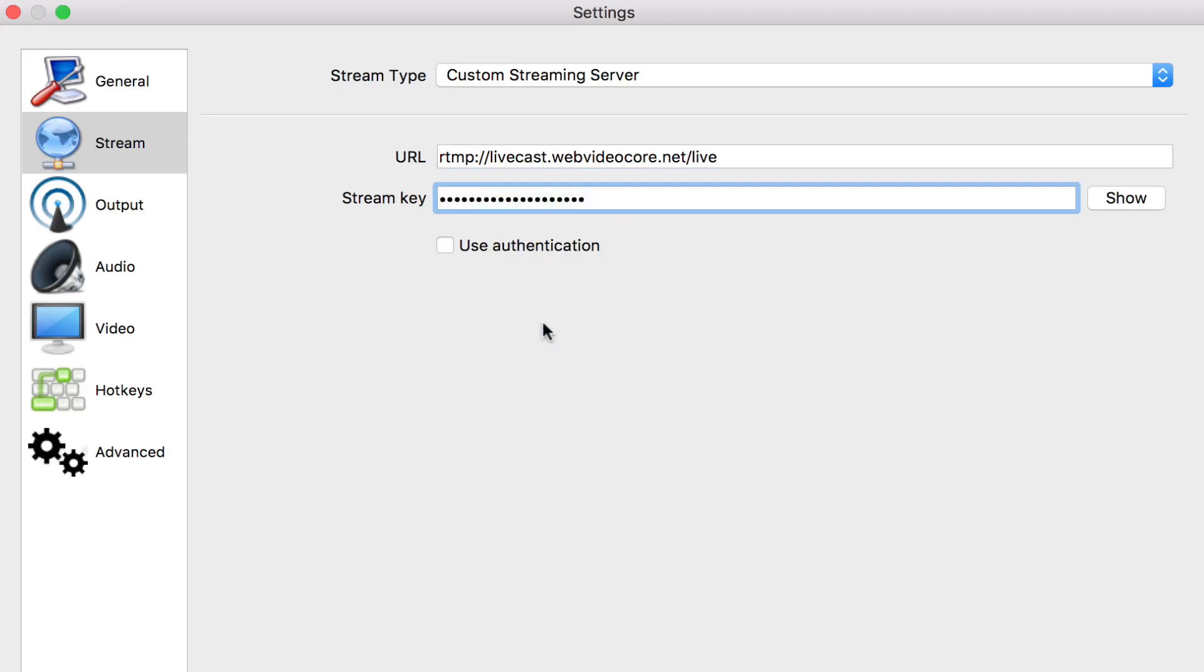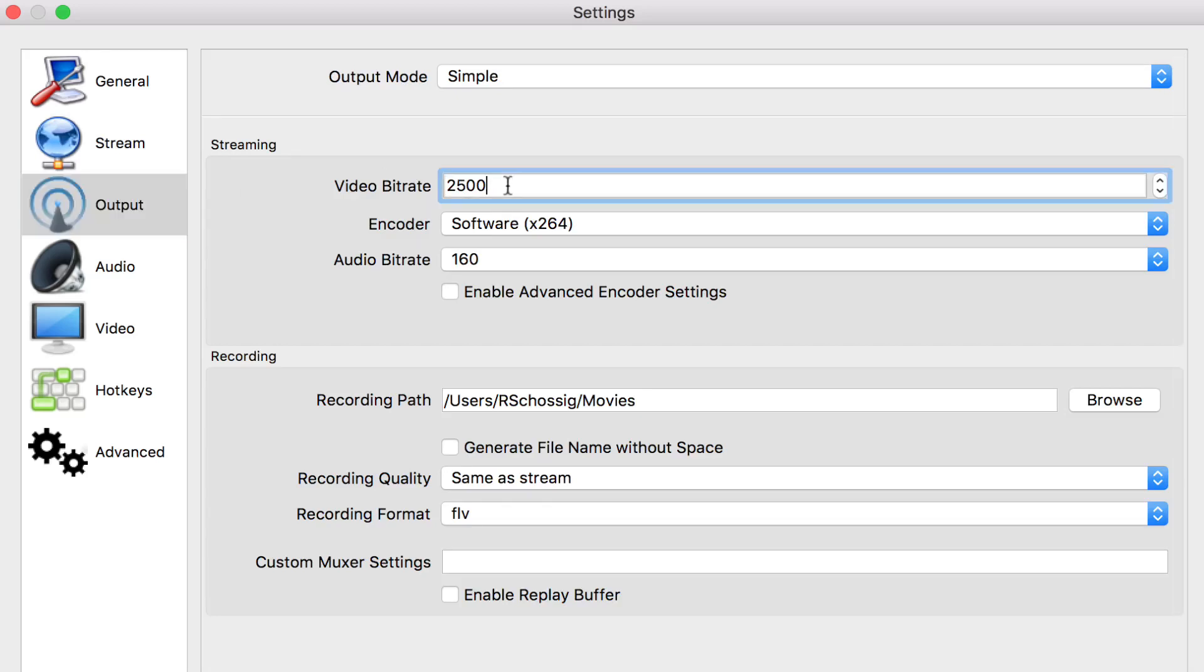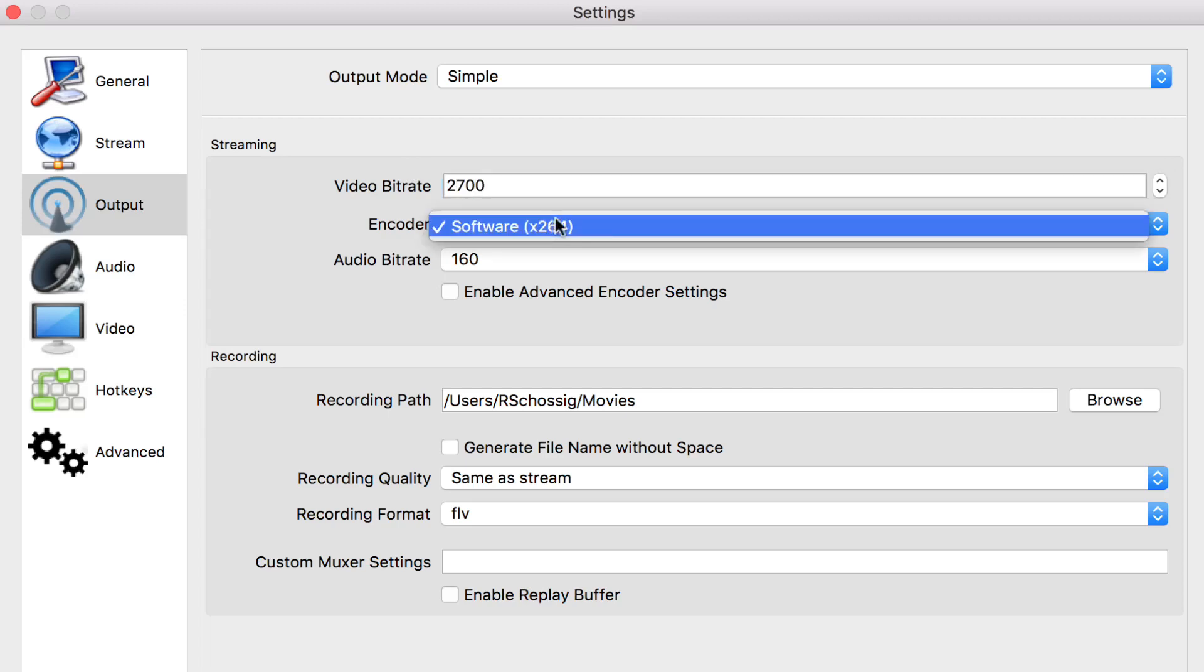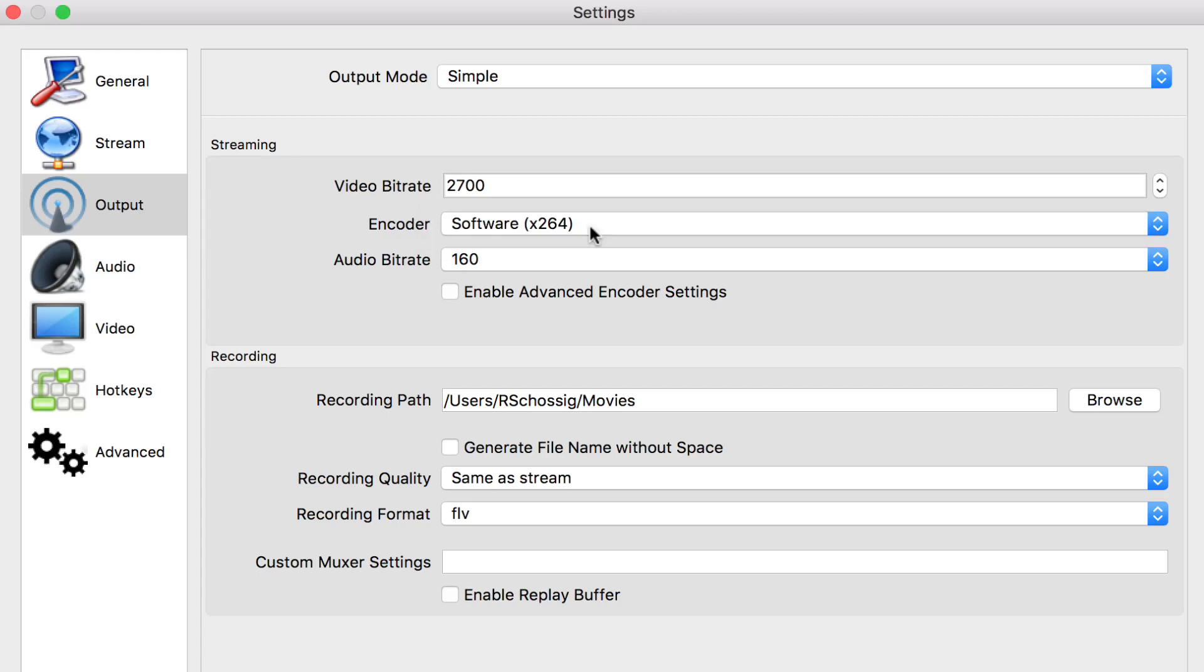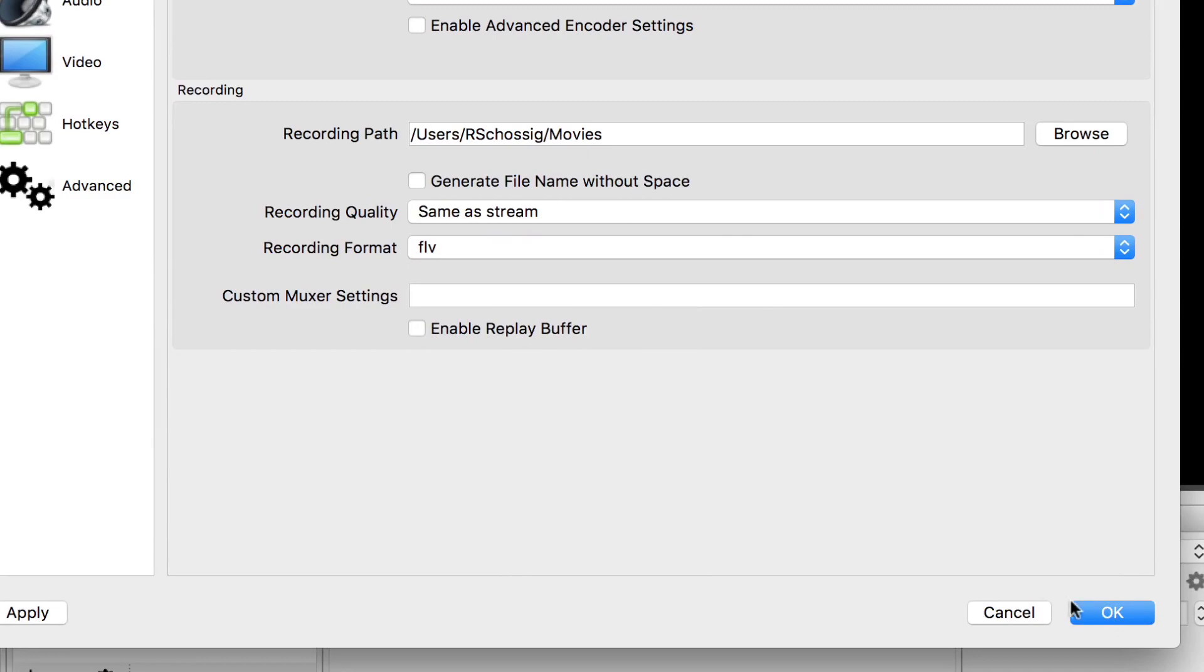With the RTMP server setup completed you can now click on the output tab to customize your output settings. Under streaming you can select the video bitrate and change it to your desired rate. Encoders should be set to X264. Set your desired audio bitrate. Complete the setup by saving your changes with the OK button.